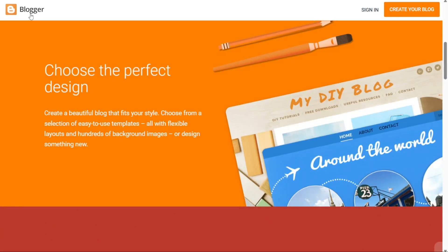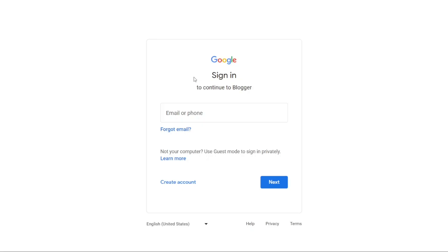To begin using Blogger, the first step is to create an account. First, visit the website blogger.com and once you're on the homepage, look for the Create Your Blog button. Clicking on this button will direct you to another page where you'll be prompted to sign in to your Google account in order to proceed with Blogger.